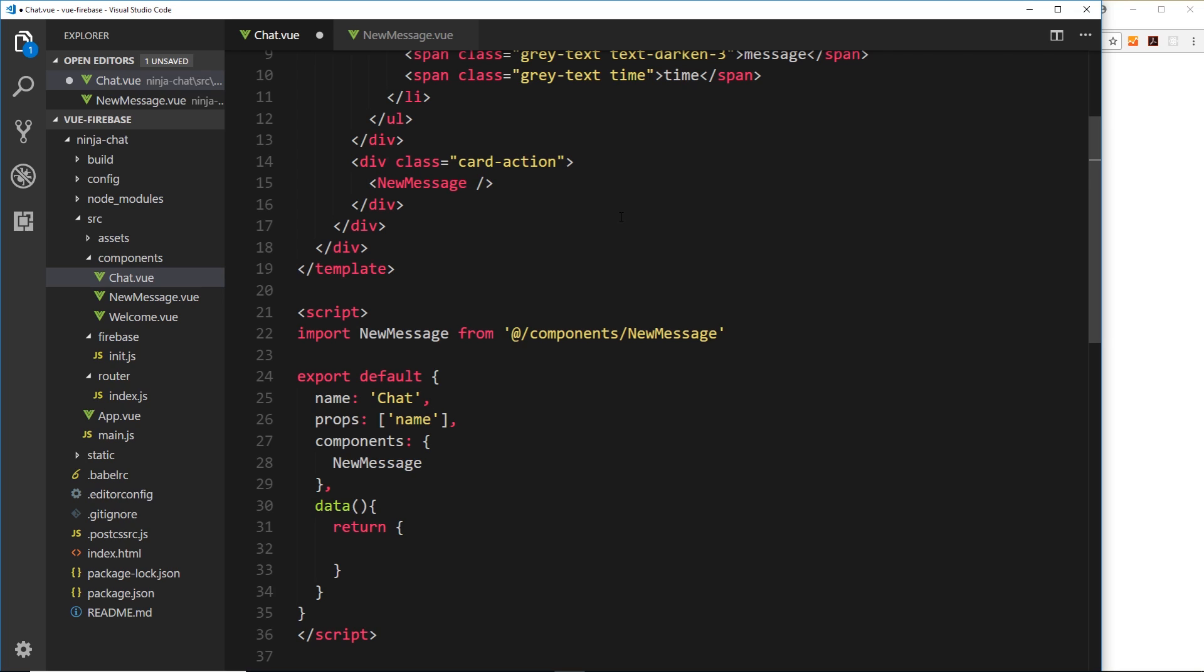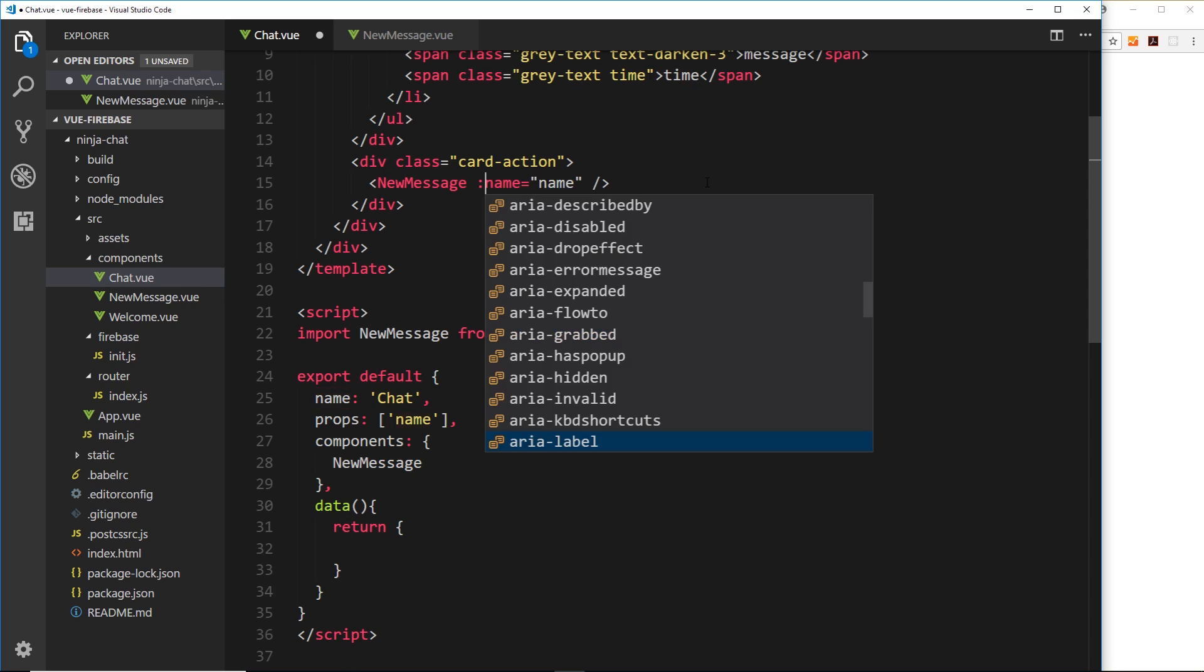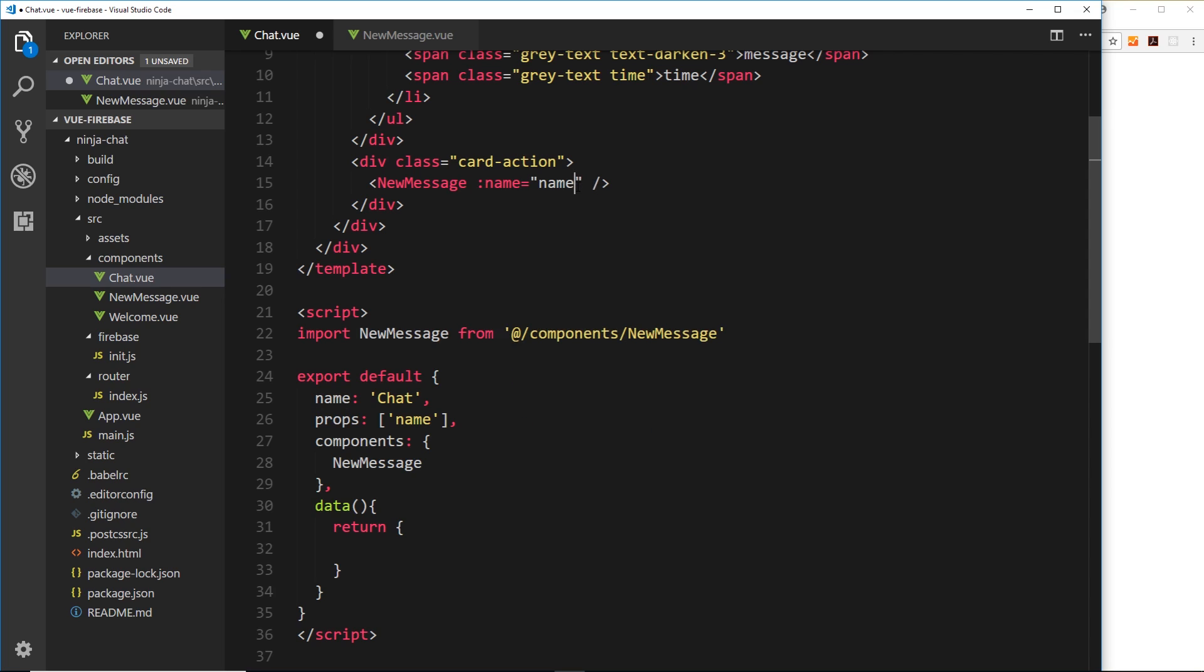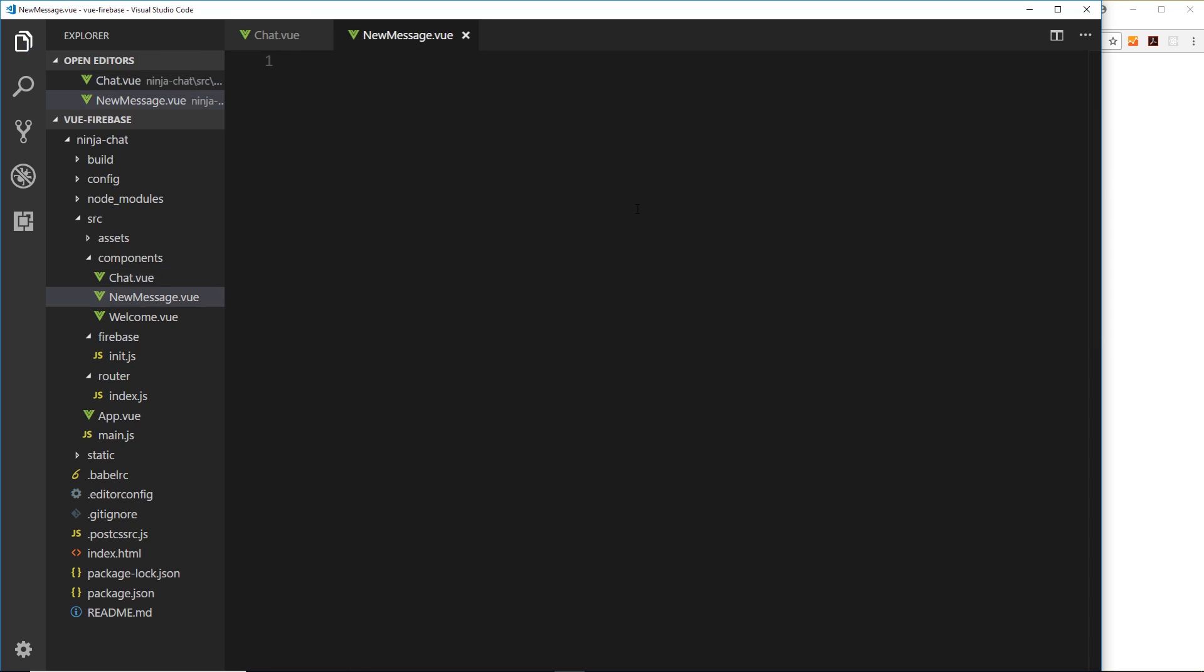So we'll say name is equal to and then we'll say name in here. Now this is going to pass down name as a literal string so we need to do some data binding here to bind something dynamic. So now it will look for this property name over here and we can pass it down into this component so we have access to it.